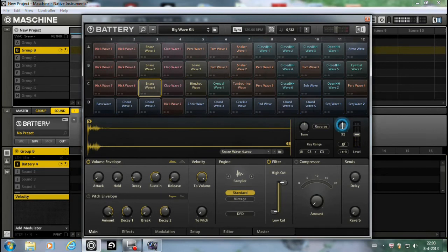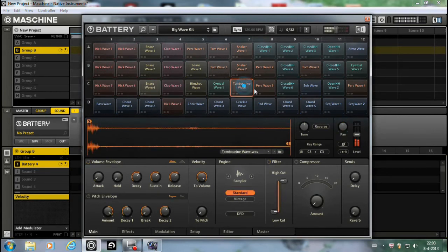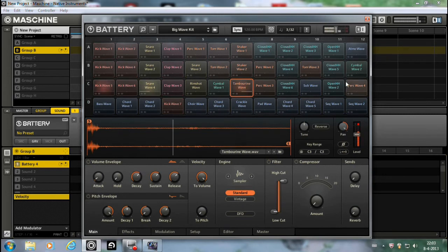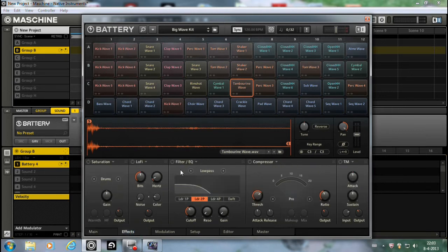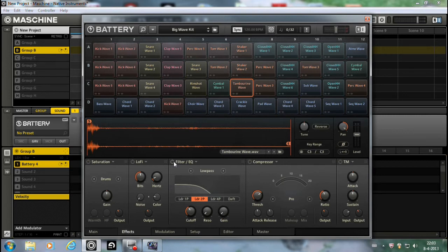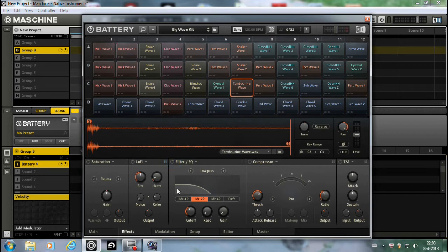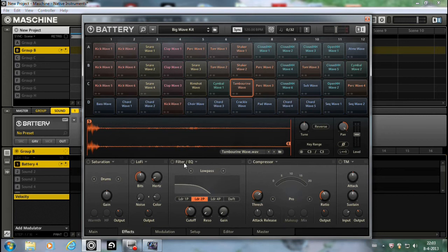I can pan them. And yeah, so you can also go to the effects. You know, do something with filter. You can do that on each sound individually or on all at once. It's also possible if you want to. But it's nice that you can do it on each sound individually.